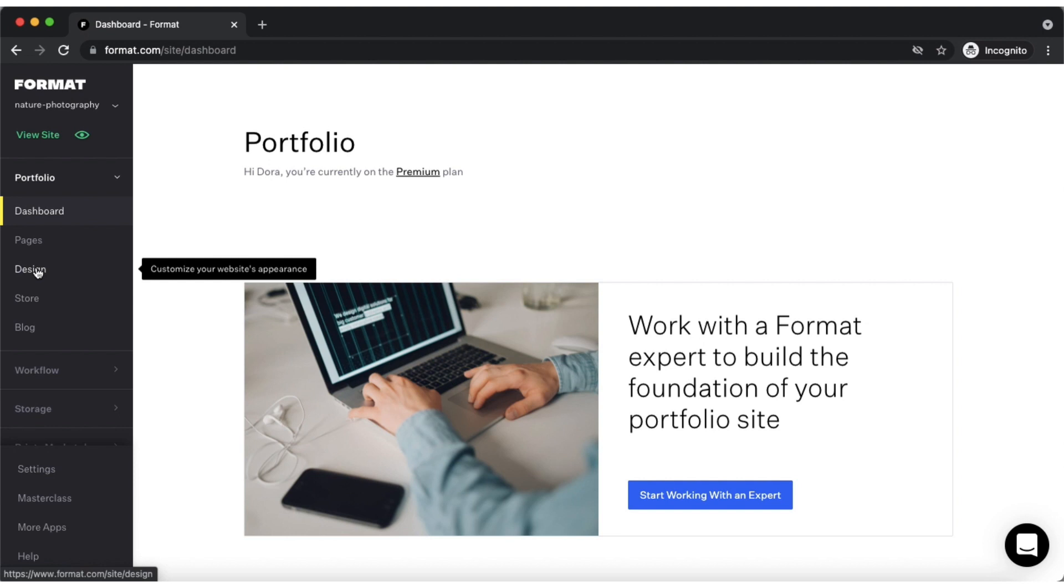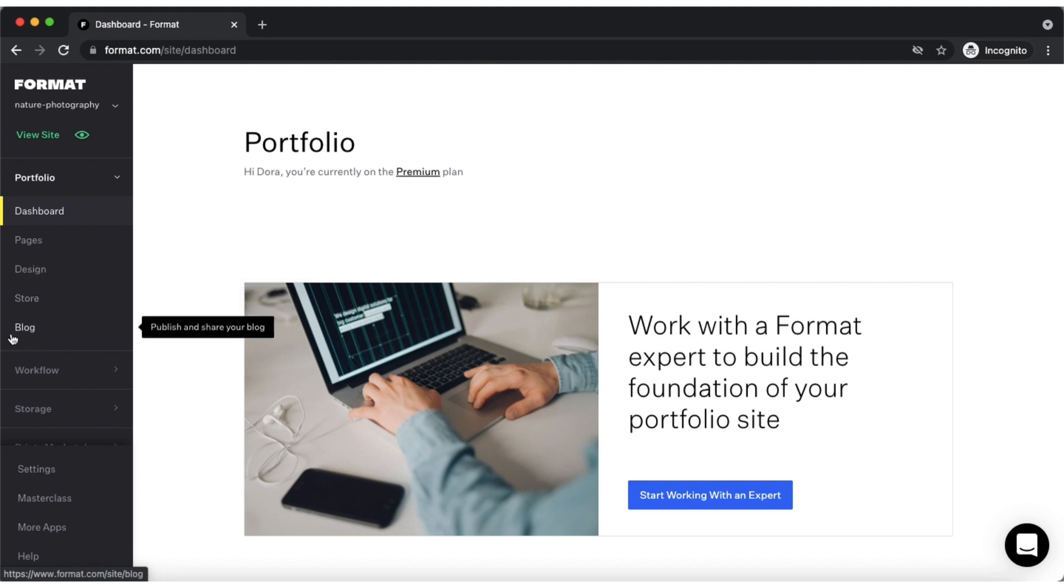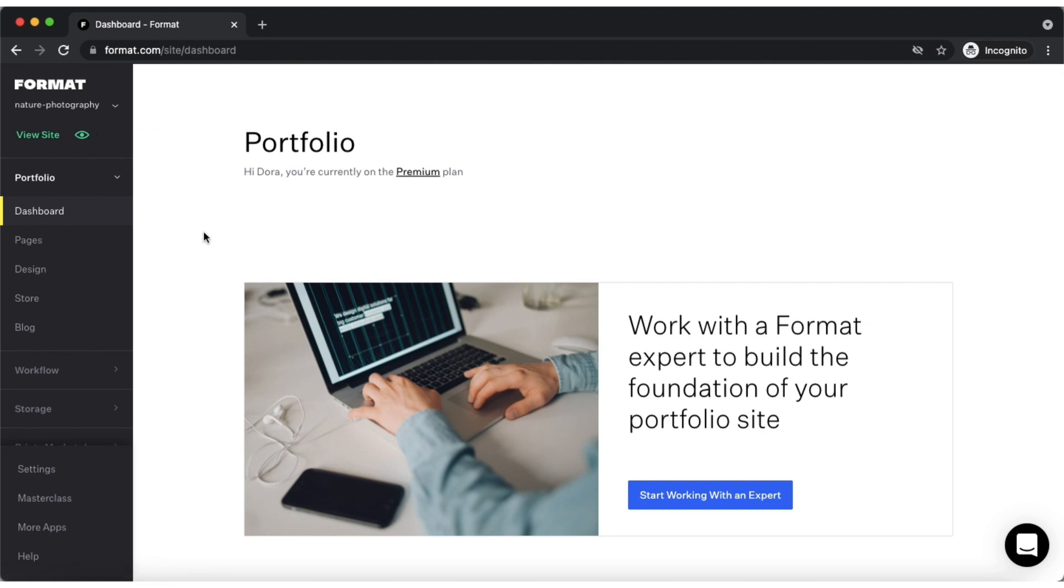All Portfolio sites also come with the store and blog features. Tapping the view site button at the top will open up your live site in a new browser window.